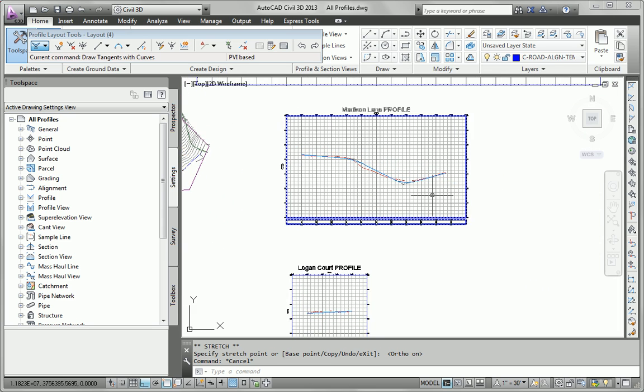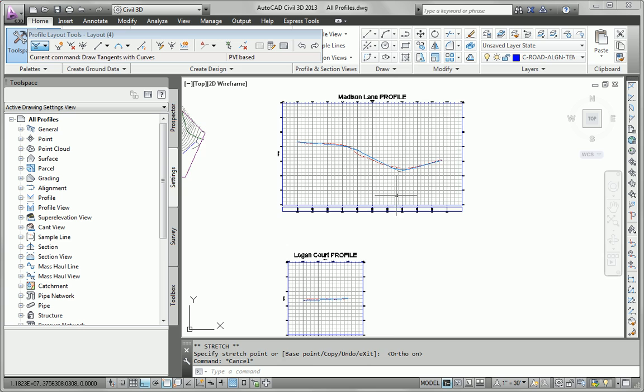But that satisfies the next requirement, which is to create a layout profile that roughly matches the existing ground profile.